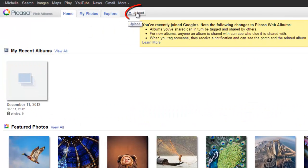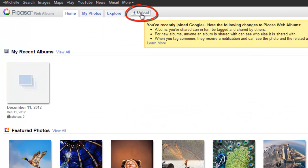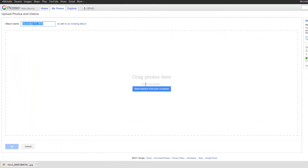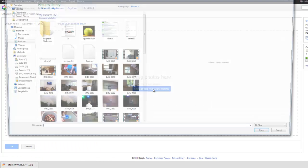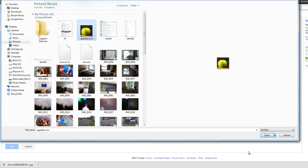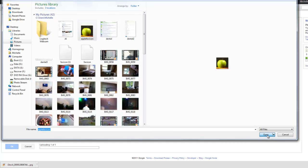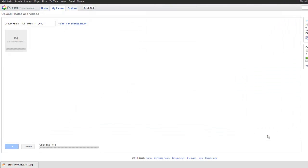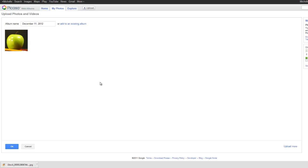So we simply come up to Upload. Select photos from our computer. I'll select this small Apple icon here. Open. Obviously you wouldn't be sending an Apple. You'd want a company logo or something a little bit more professional.